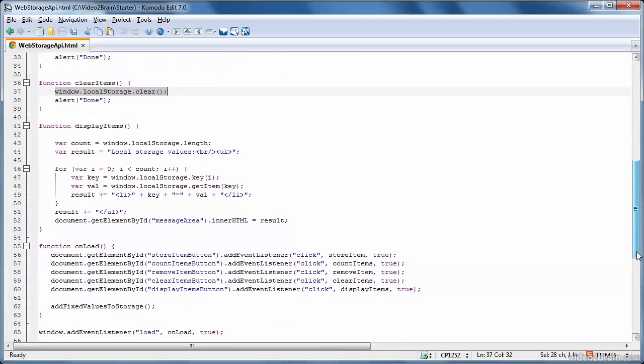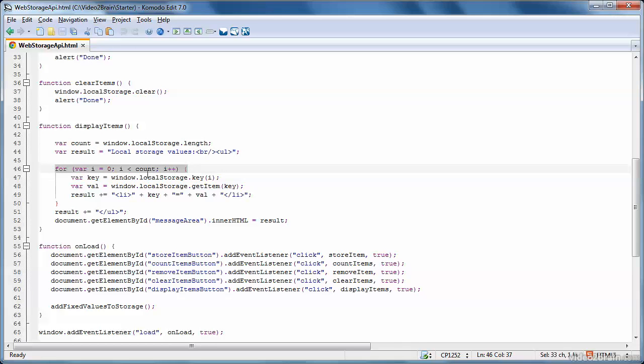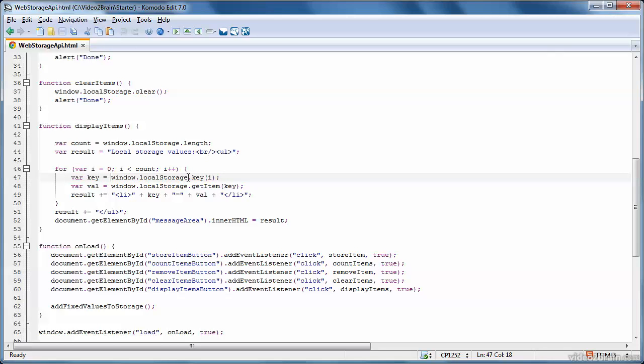The last thing to look at is how we can display all the items in local storage. So what we do here is we get the count of items first of all. So there were four items when I ran the example. And then you set up a loop that'll iterate round four times. Each time round the loop, you get the next key. So you say local storage or session storage dot key, and you specify the index of the key.